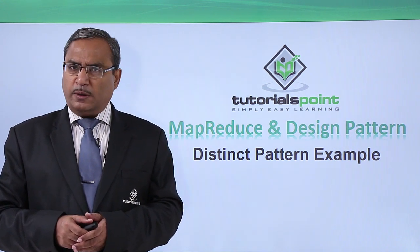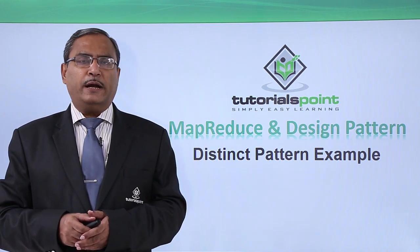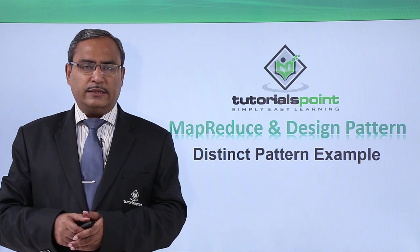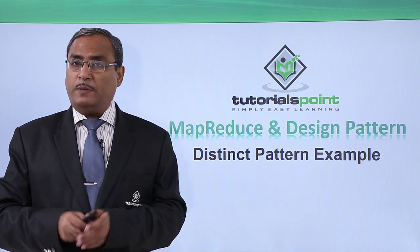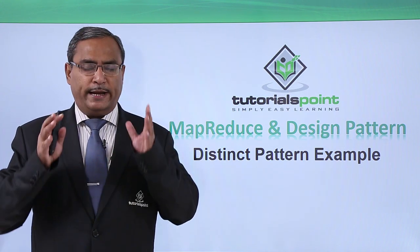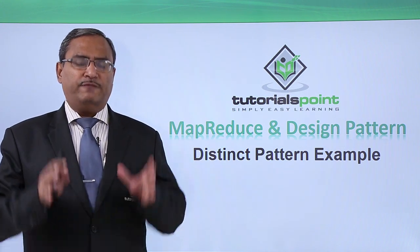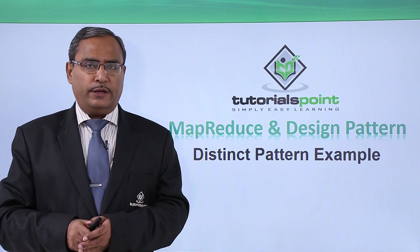In case of distinct filtering pattern, we are not interested to have the repetition of the same key values, but we require to get a set of unique values only.